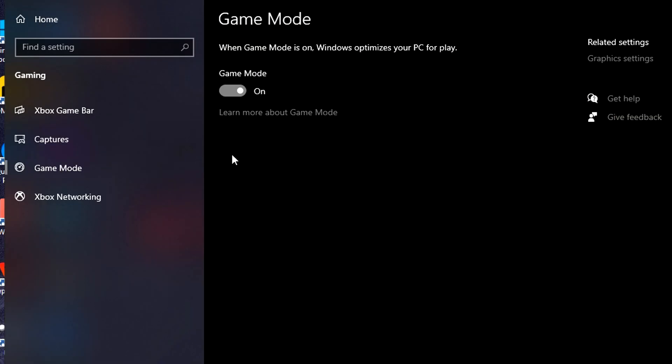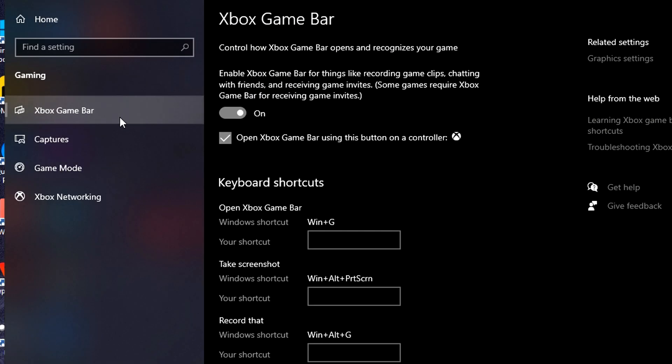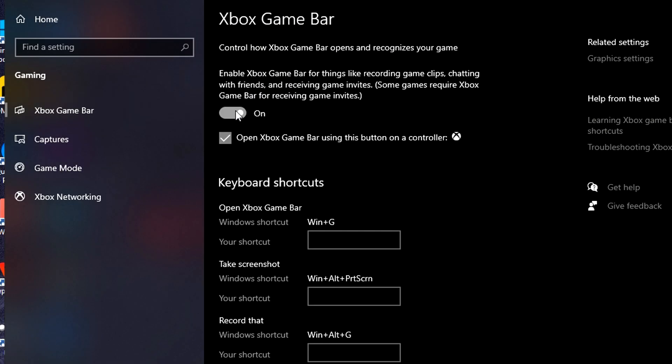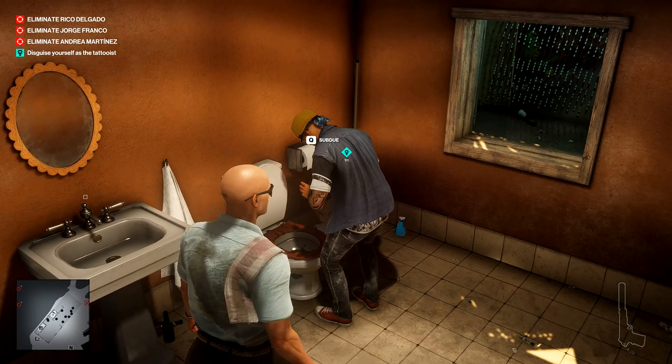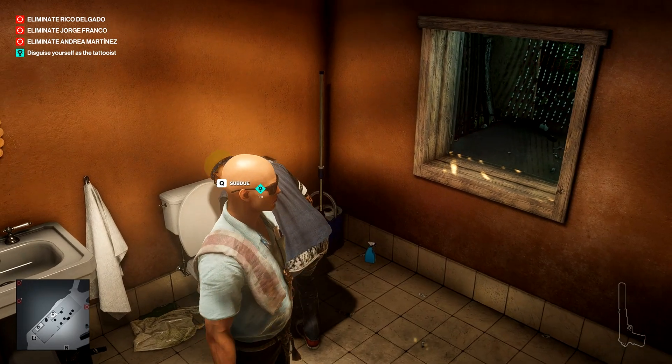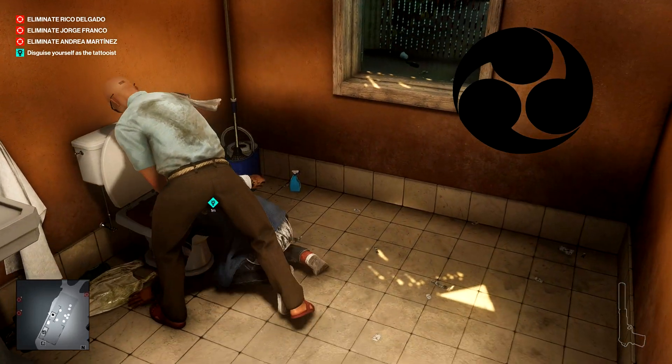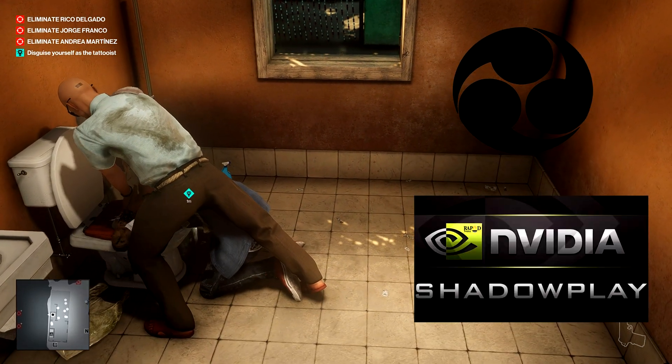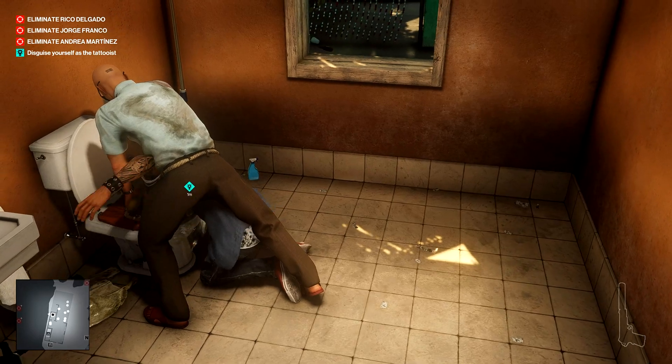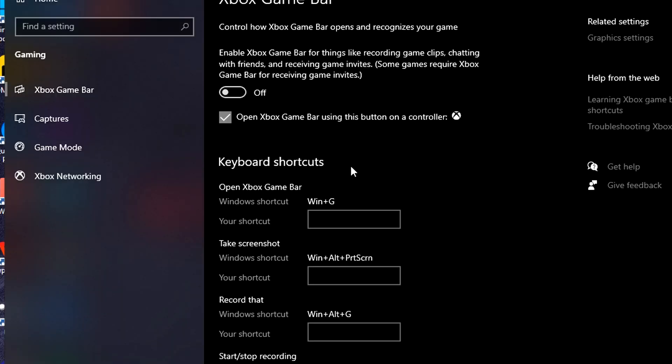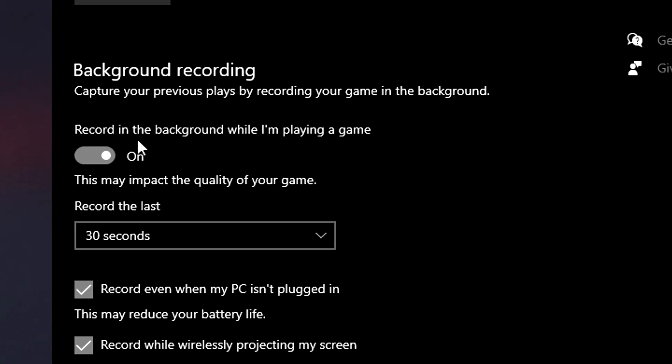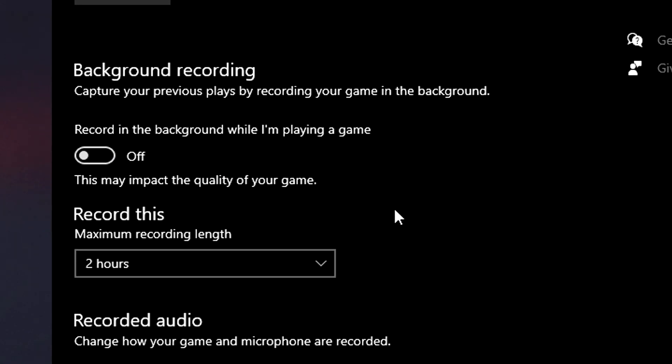You also wanna go to Xbox Game Bar and turn it off. If you have to record gameplays or your screen, you can use OBS or Nvidia Shadow Play, what I use to record my screen all the time. So just go to Captures and just turn off Record in the Background While I'm Playing a Game.